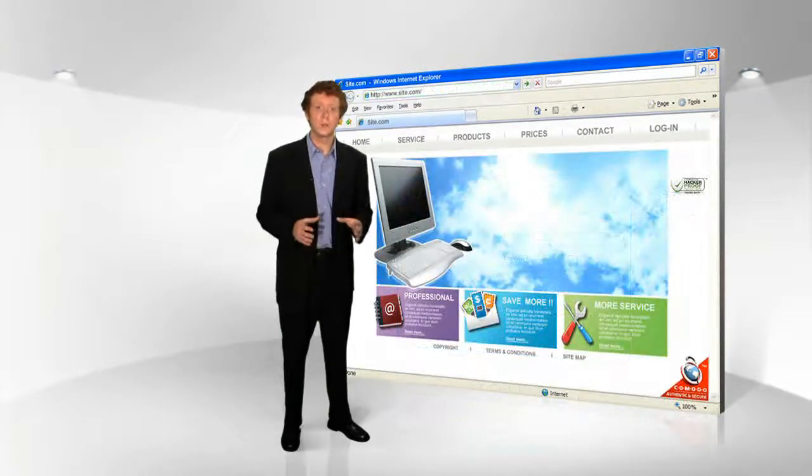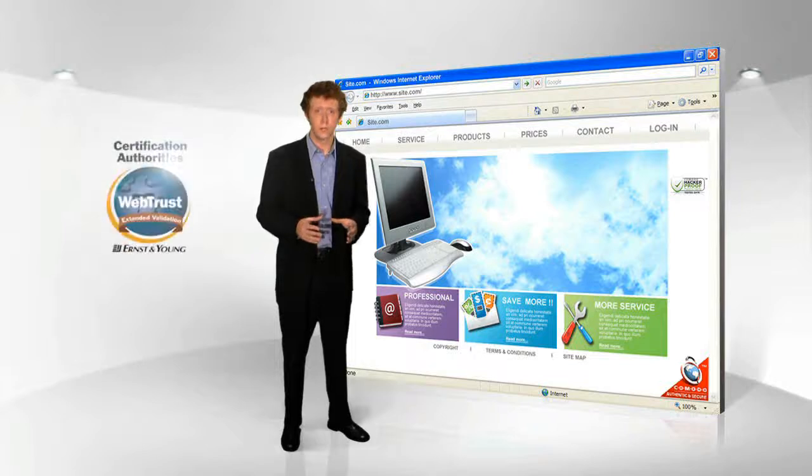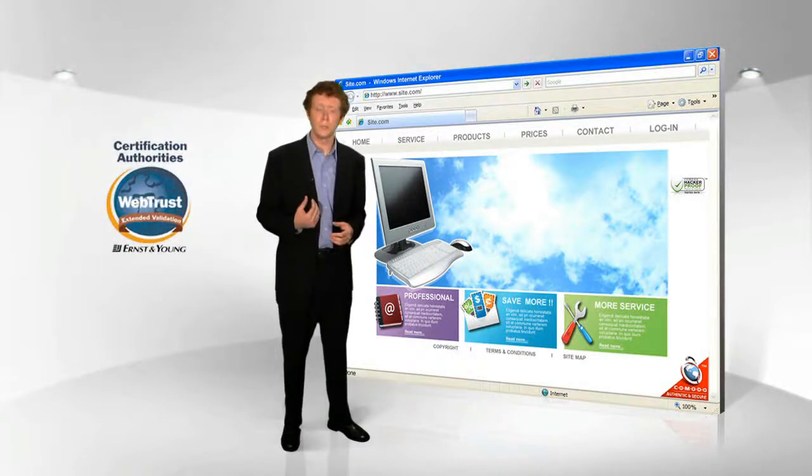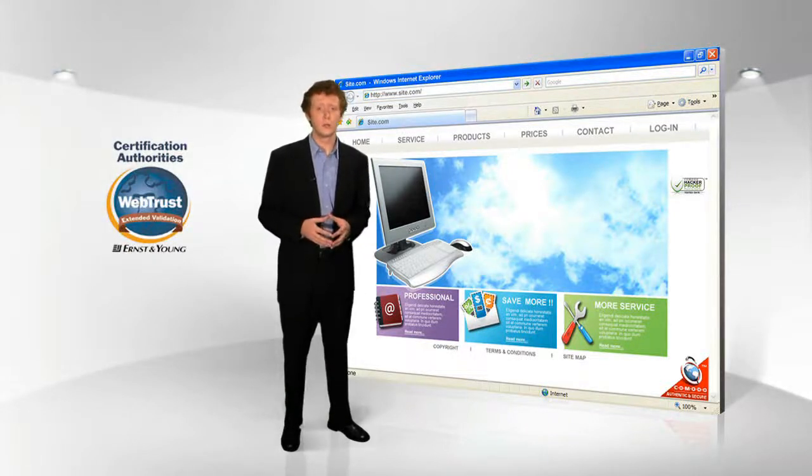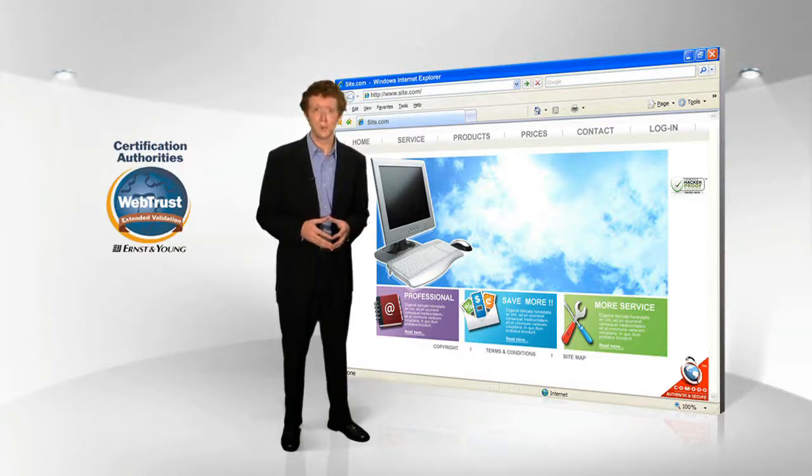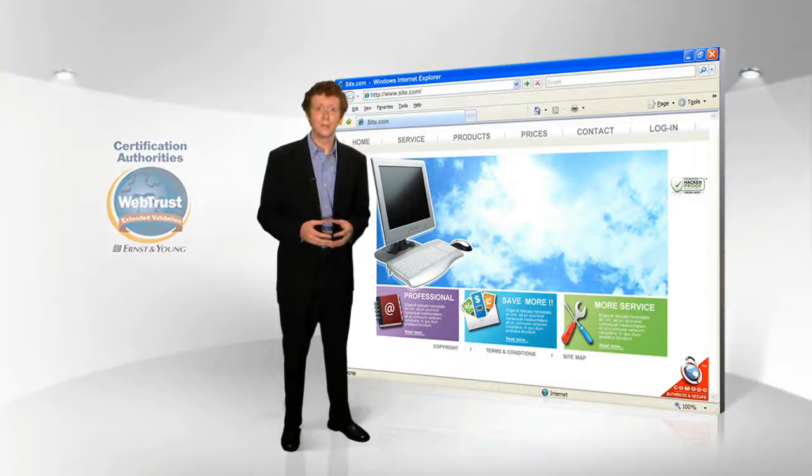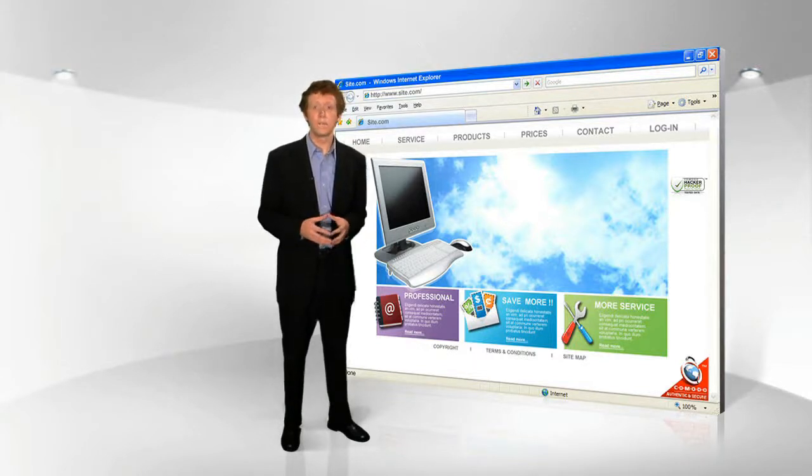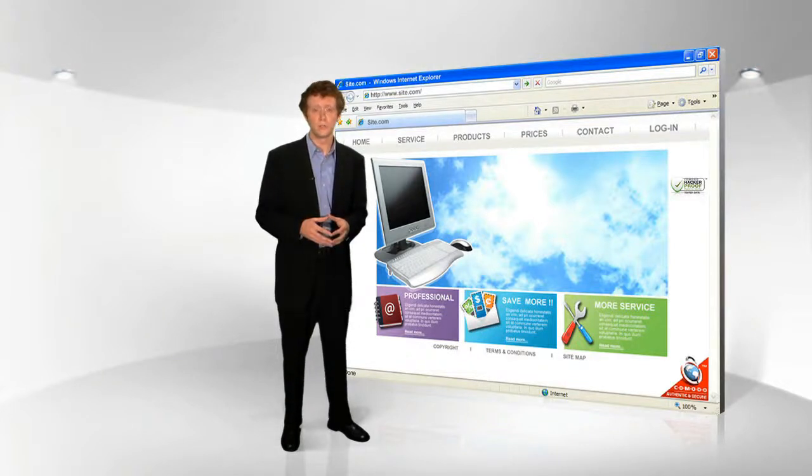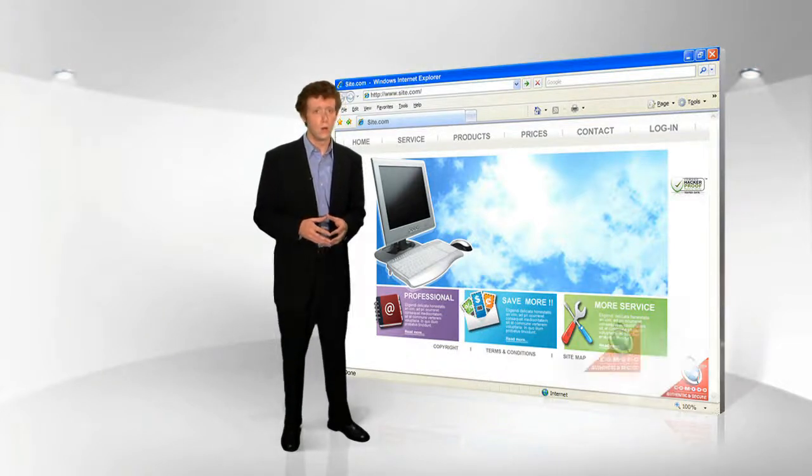triggered by the Komodo Extended Validation SSL Security Certificate on our site. Komodo is a certification authority that did a background check on our company prior to issuing us this credential, like the check a government performs before issuing a passport. The information here officially confirms our online identity, so you can be confident of who you're doing business with.